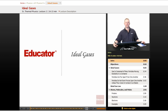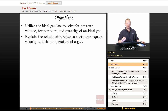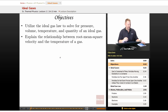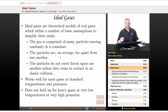Hi everyone, I'm Dan Fullerton, and I'd like to welcome you back to Educator.com as we continue our study of thermal physics and thermodynamics by talking about ideal gases. Our objectives for this lesson are going to be utilizing the ideal gas law to solve for pressure, volume, temperature, and quantity of an ideal gas, and explaining the relationship between root mean square velocity and the temperature of a gas. So let's talk about ideal gases.